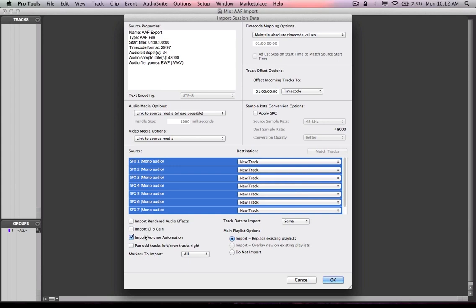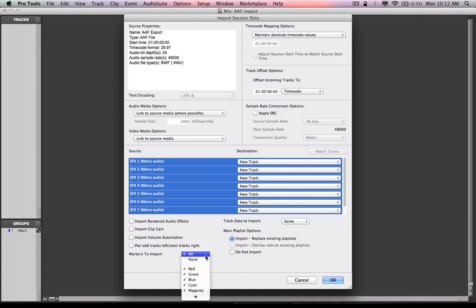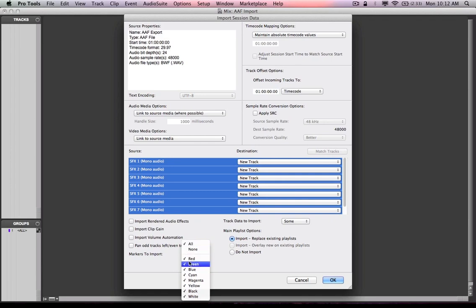I could choose to not import the rendered audio effects or import them. I could import clip gain. I could also import volume automation. I could also choose to pan odd tracks left and even tracks right. I'm actually going to not do any of that. I don't need it. I can actually also be specific about what markers I want to import. All, none, or specific colors. That's really cool.